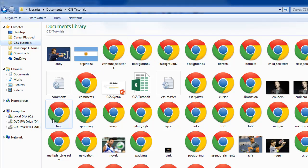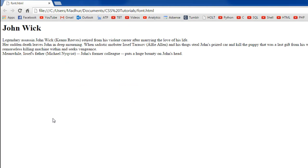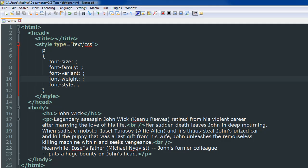So the name of the file is font.html. When I open it in the browser this is how it looks - plain text. It's just the heading that's standing out. Apart from that there's nothing fancy in the file at all. So we're going to make it slightly more interesting though.